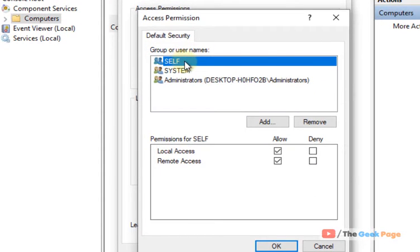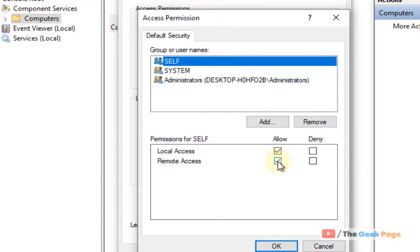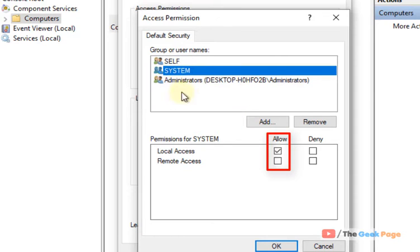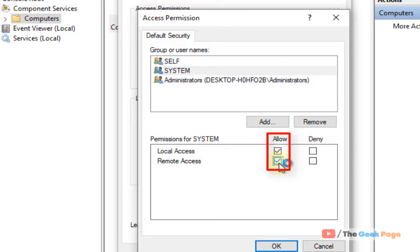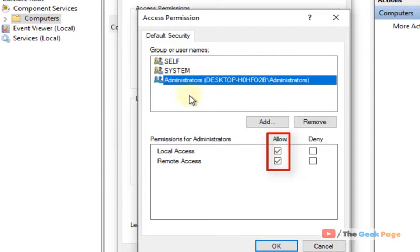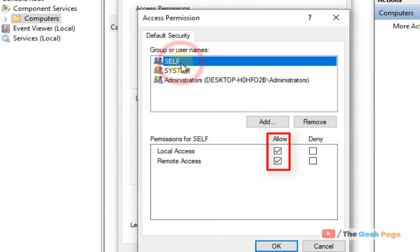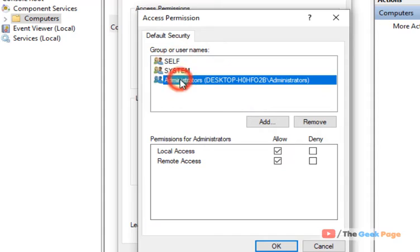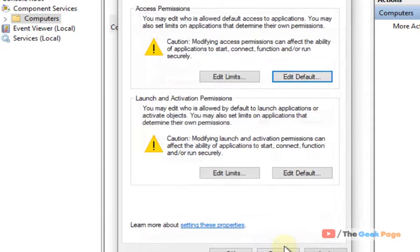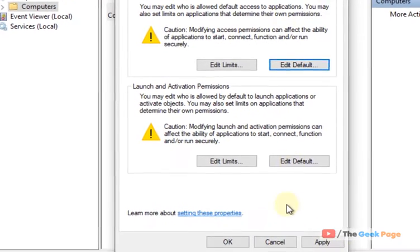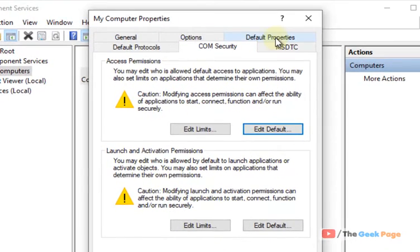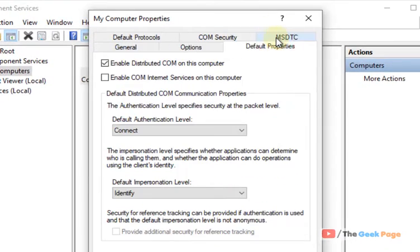Make sure the Allow options are checked for Self. Then select System and check this option also. Then select Administrator and make sure all the Allow options are checked for all the users. Then click OK. Now click on Default Properties.